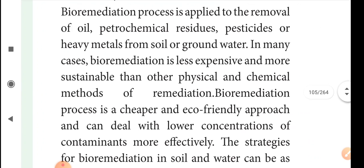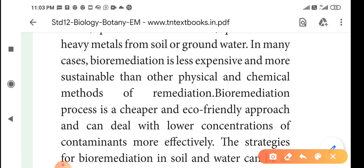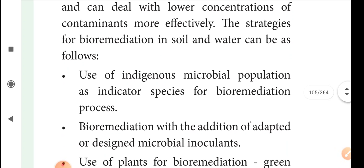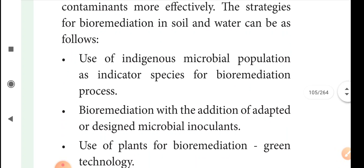Bioremediation is a cheaper and eco-friendly approach that can deal with lower concentrations of contaminants more effectively. The strategies for bioremediation in soil and water include the use of indigenous microbial populations as indicator species for the bioremediation process.